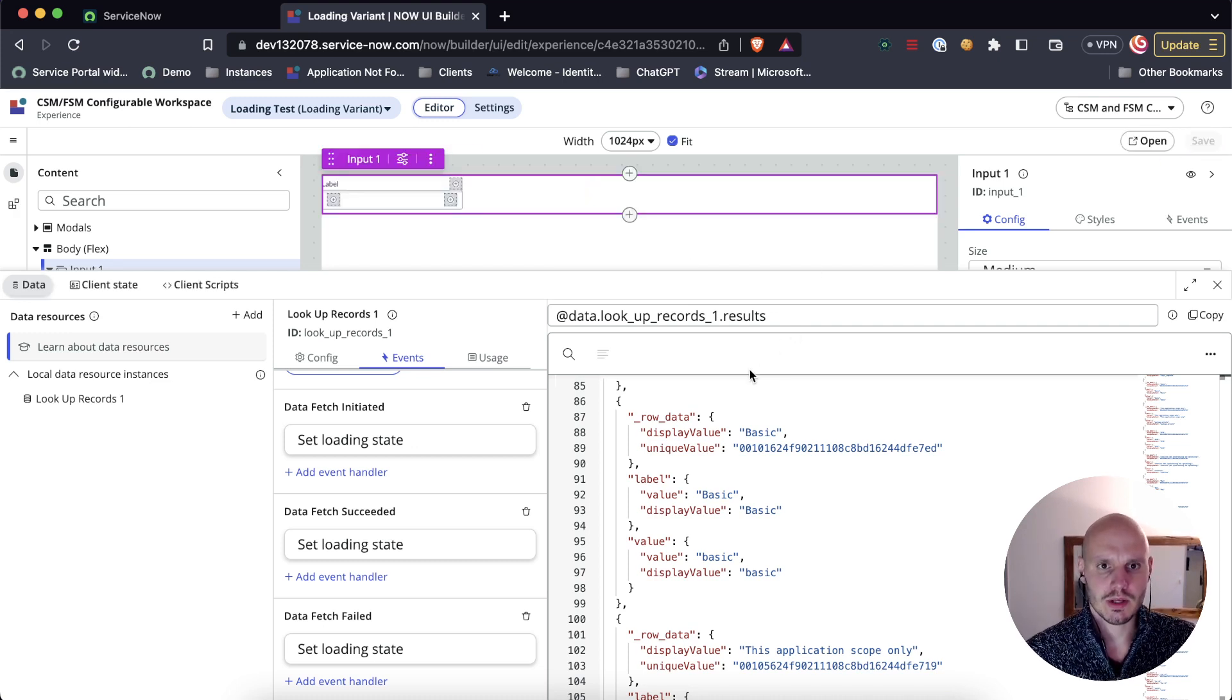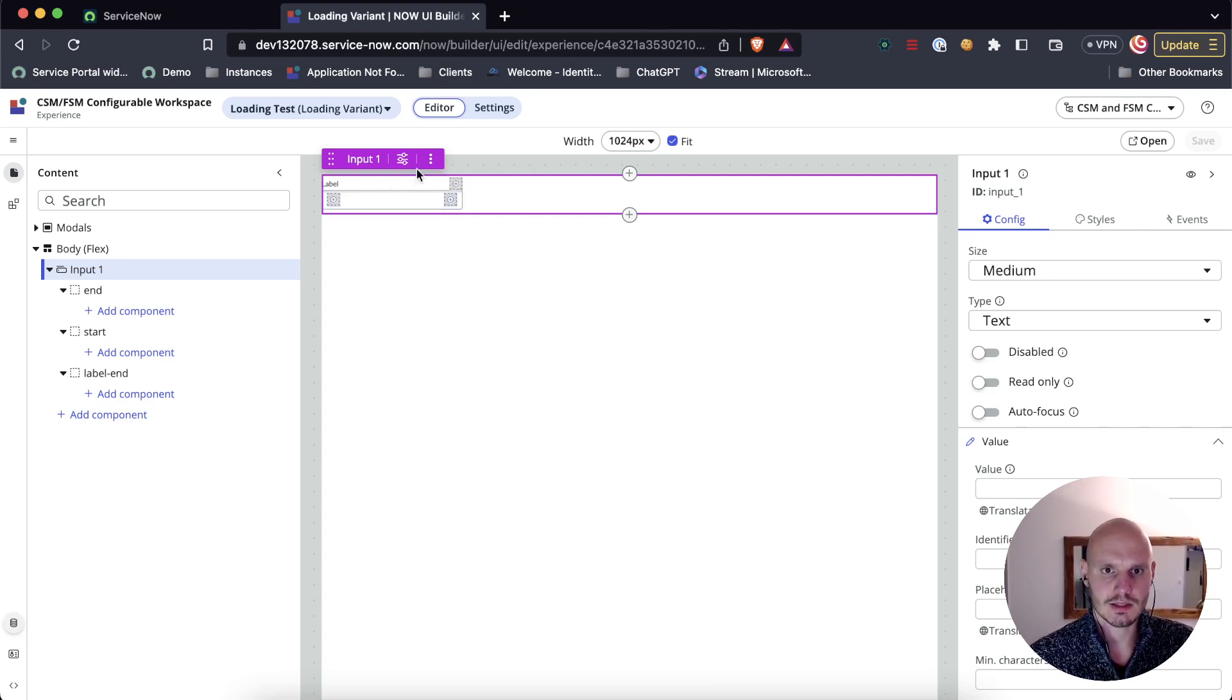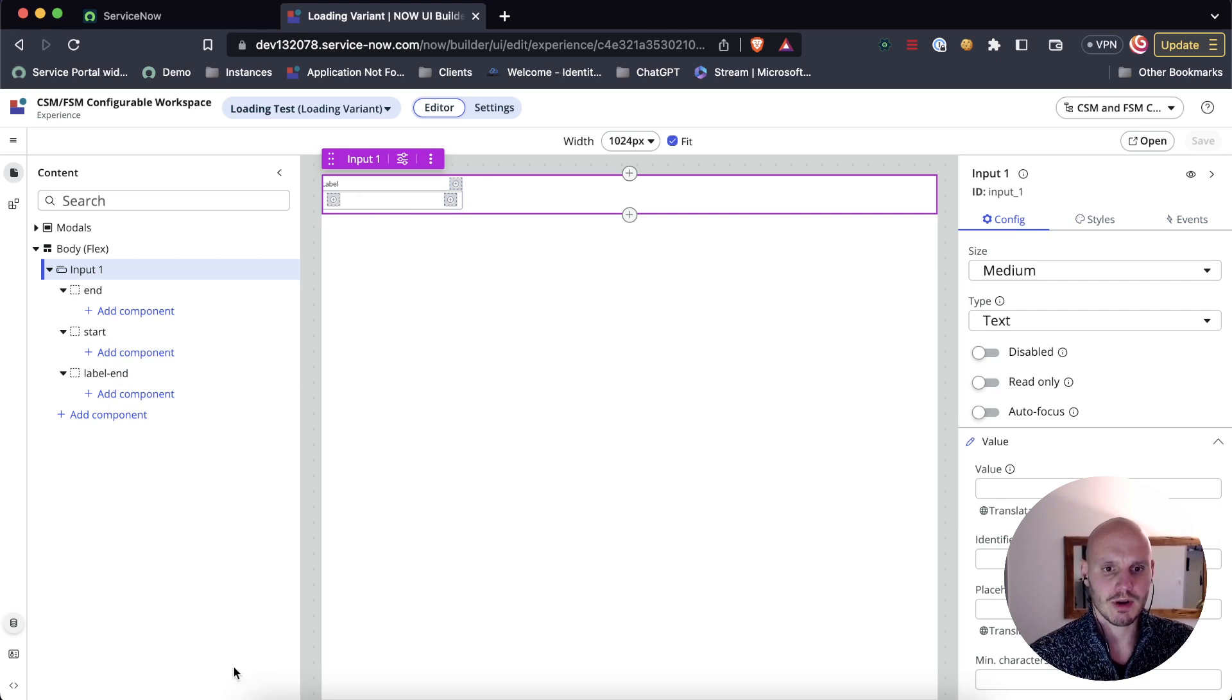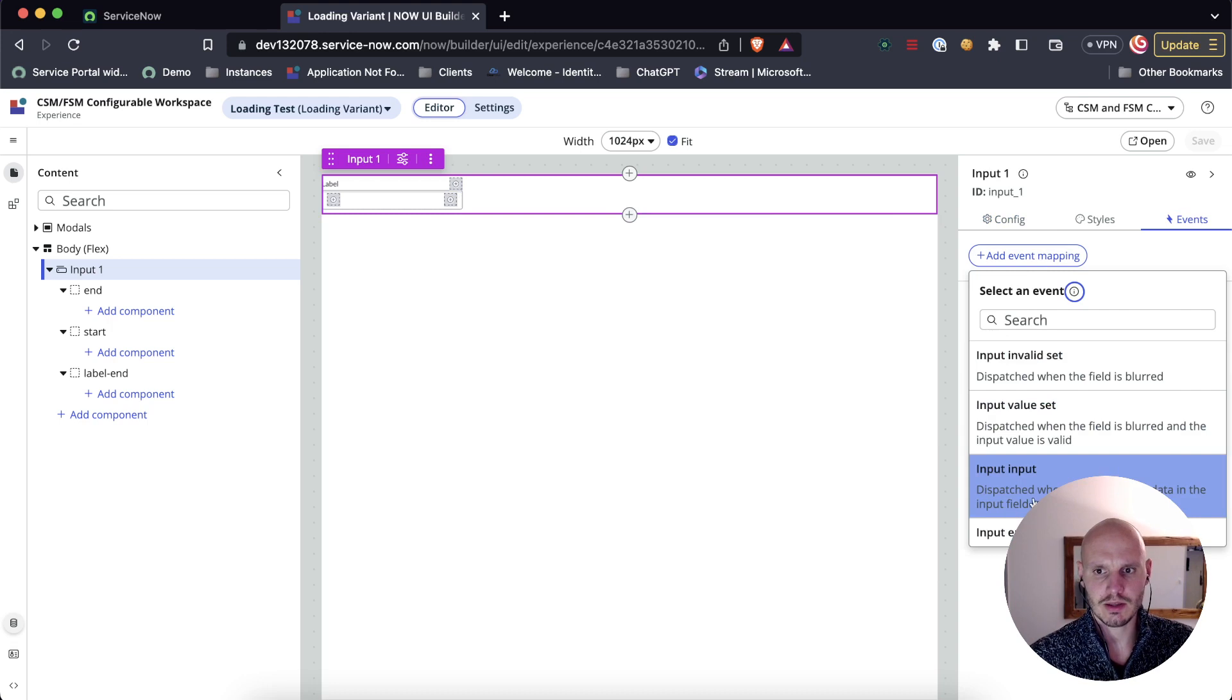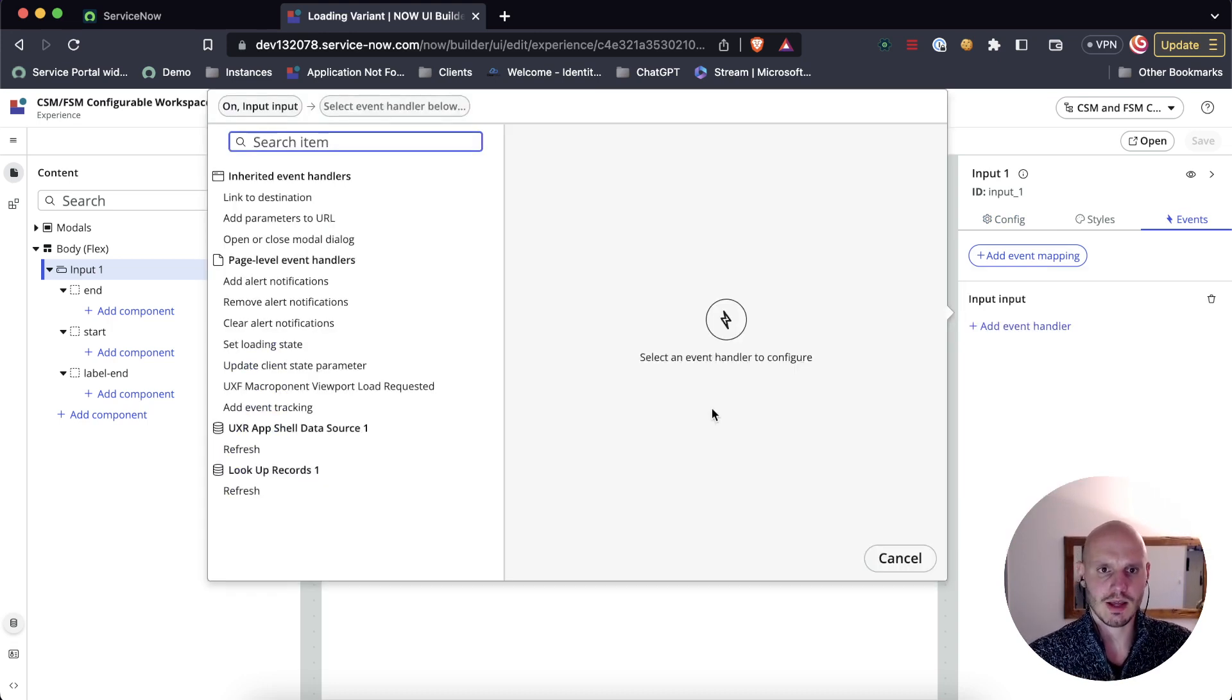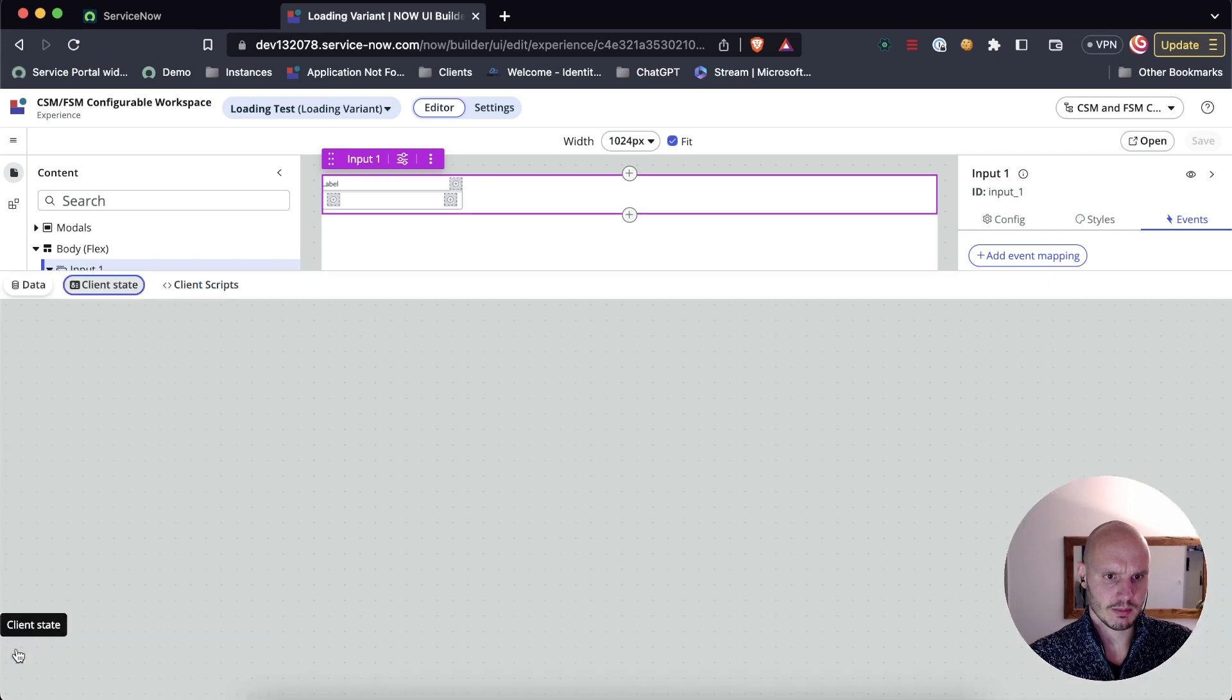So now the only issue is that there's nothing triggering an operation on the data resource. We want this input field to trigger a refresh of some kind of this data resource. We want to update the state parameter and then pass that state parameter to the data resource as well. But for that, we need a state parameter first.